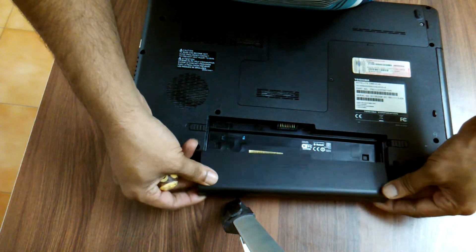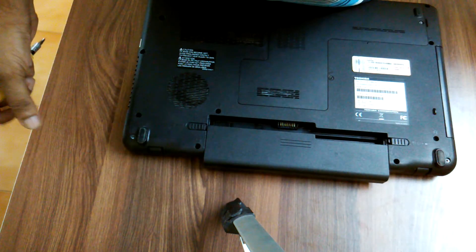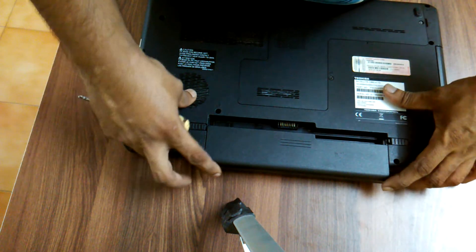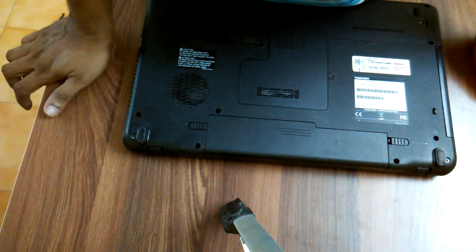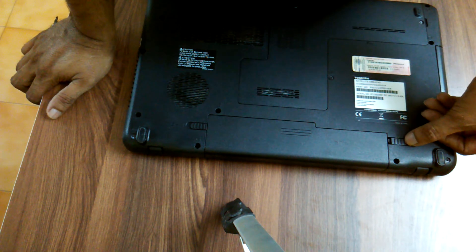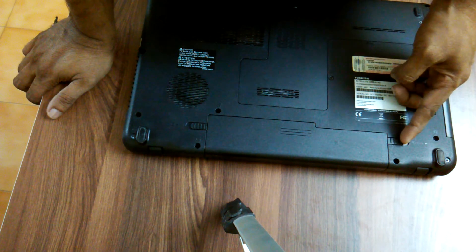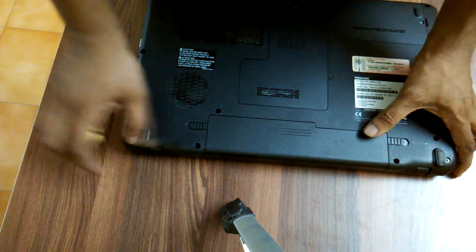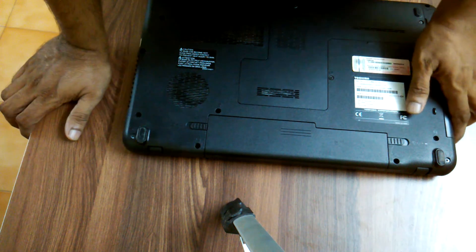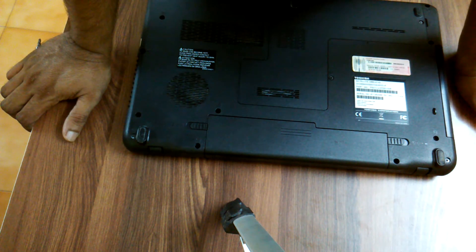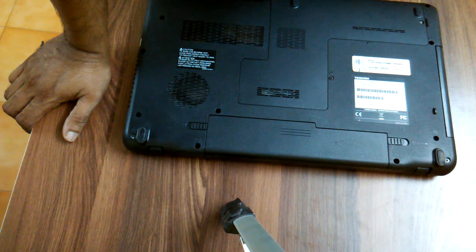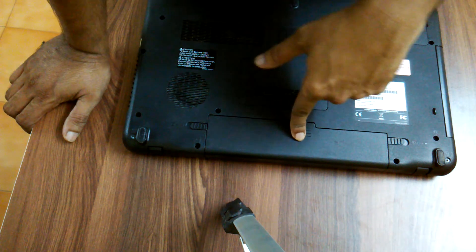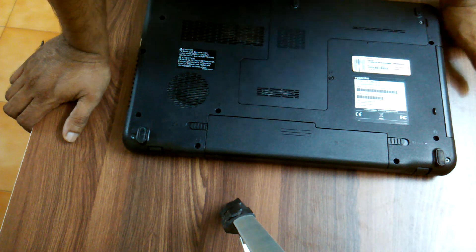Keep the battery like this and slide it in, and then push this notch again inside so that it secures the battery. So this is how we are fixing the Toshiba Satellite laptop battery.